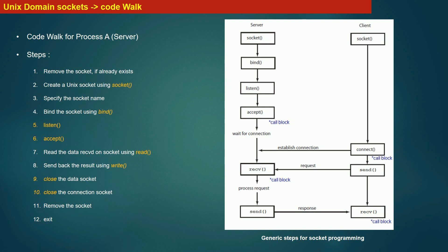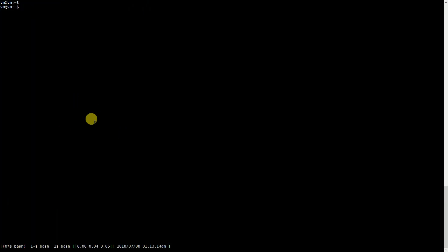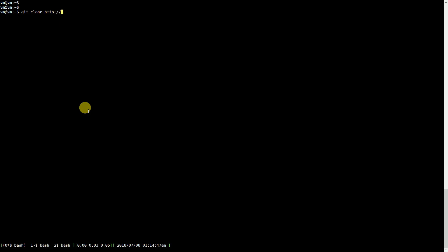Next we will go through the implementation of Unix domain sockets to implement our server process. The first thing we need to do is download the source code. On your Linux terminal, make sure you are connected to the internet and type the command: git clone http://github.com/CSEpracticals/server-design. Note the case sensitivity and press enter.